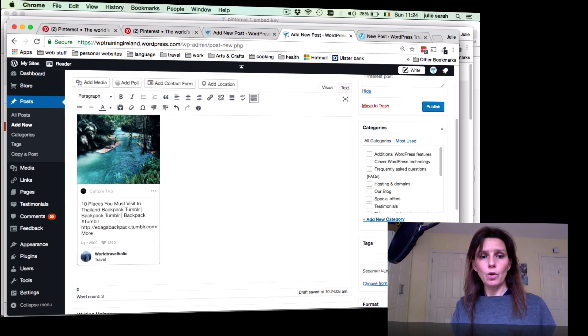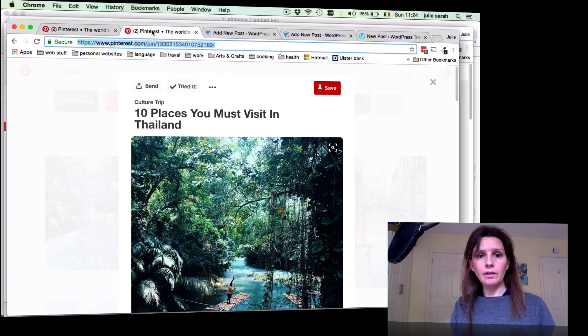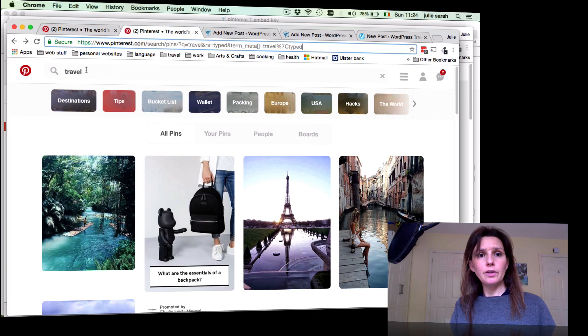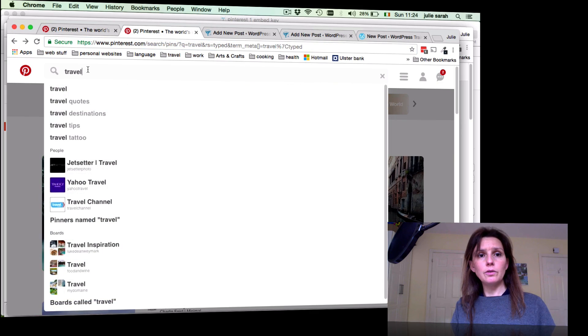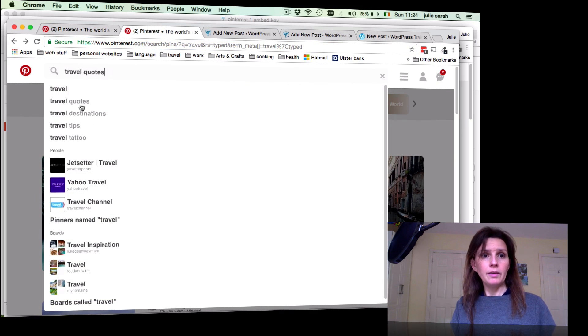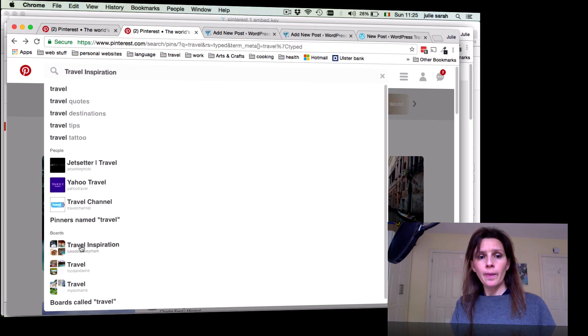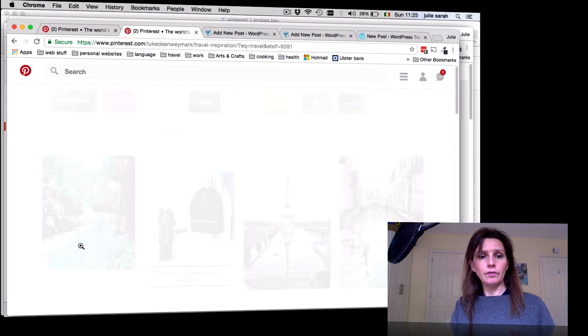There are more options. We go back to your Pinterest account, and let's say if you would like to embed a board. When you search for something, you find here your boards as well.